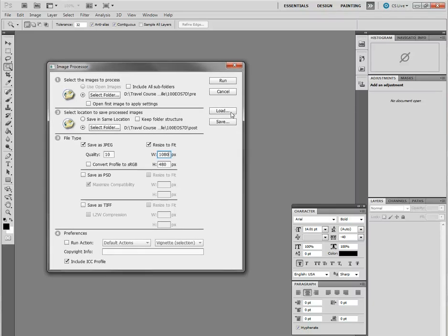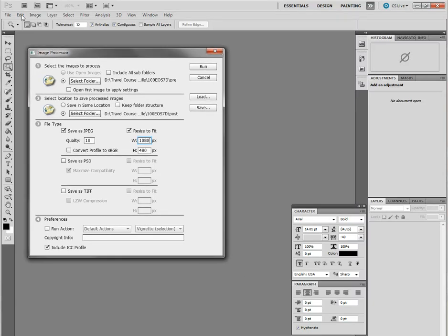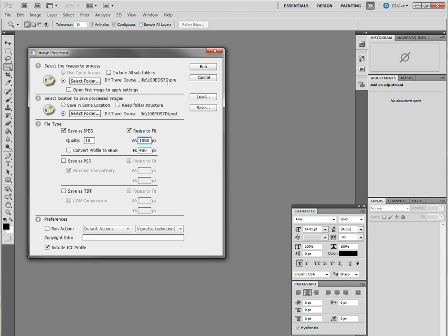All right, here we are in part two of this little tutorial. We've chosen the image processor from file scripts image processor. To save time in this tutorial, I've already navigated to the pre-folder that we created in the first part and to the post-folder that we created in the first part. That's steps one and two.